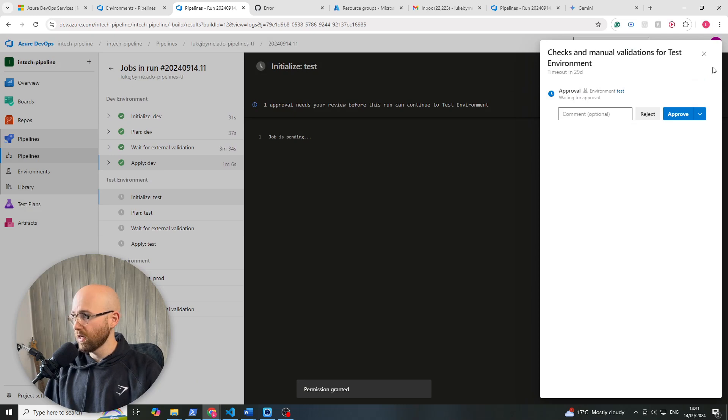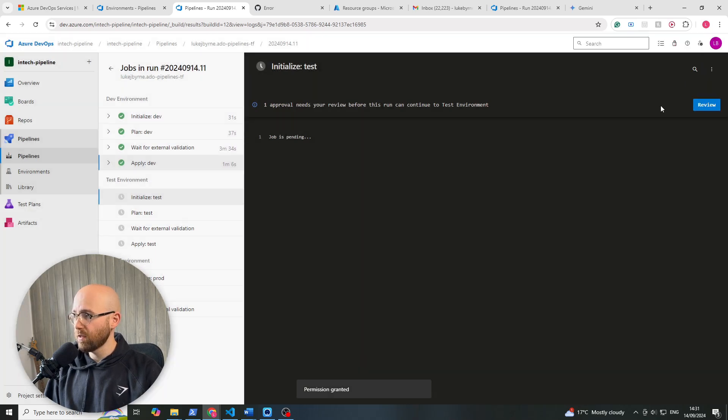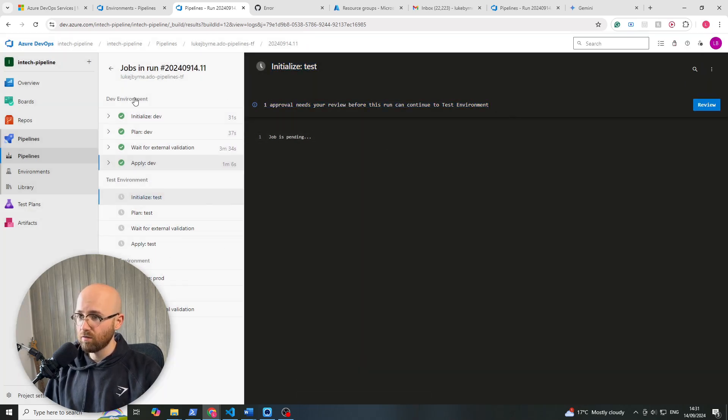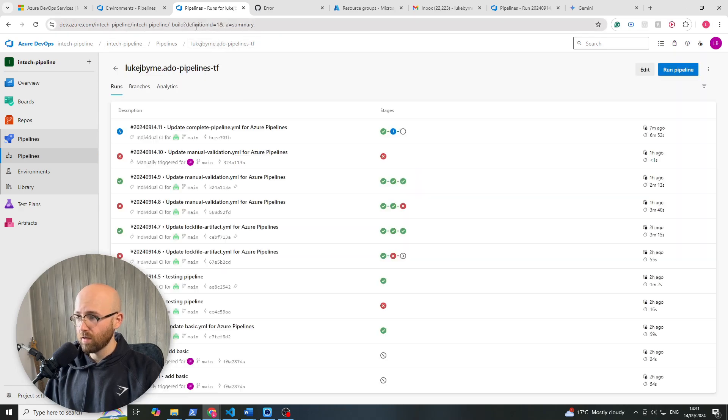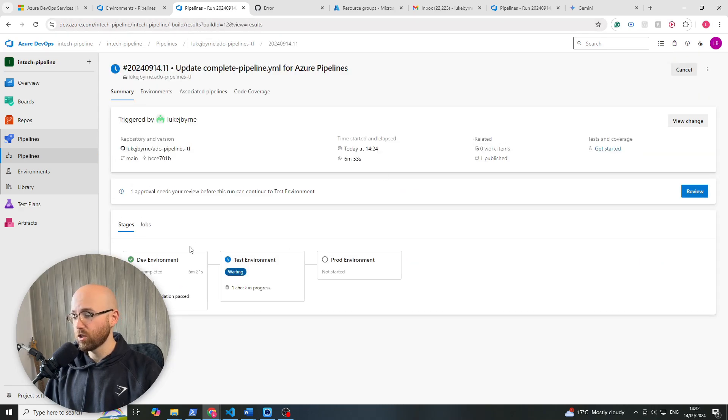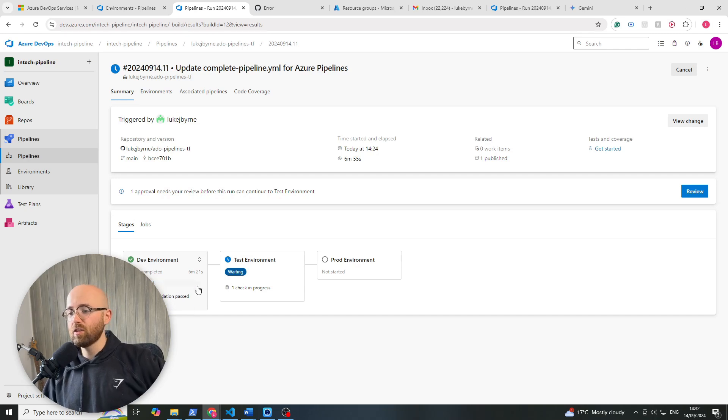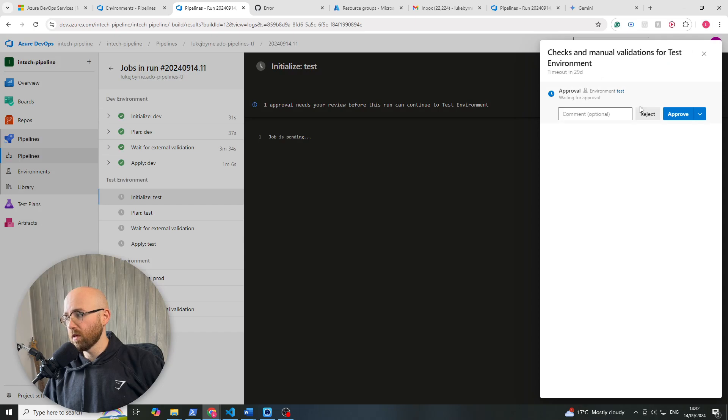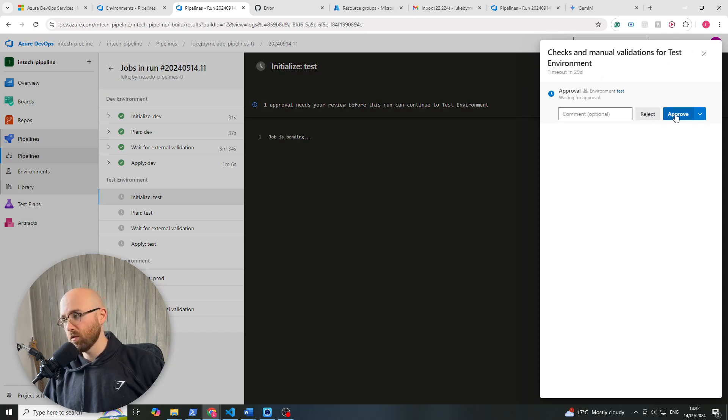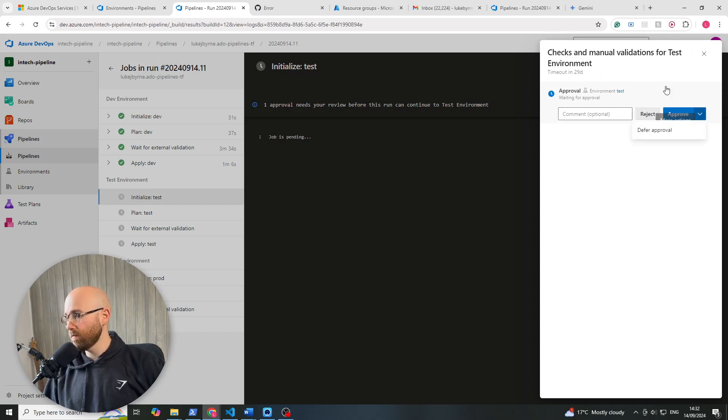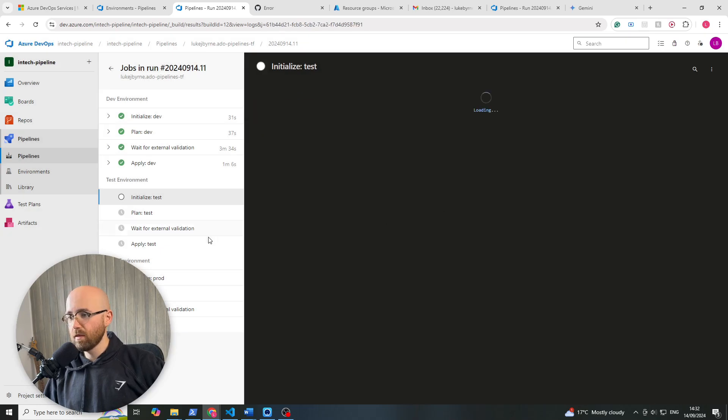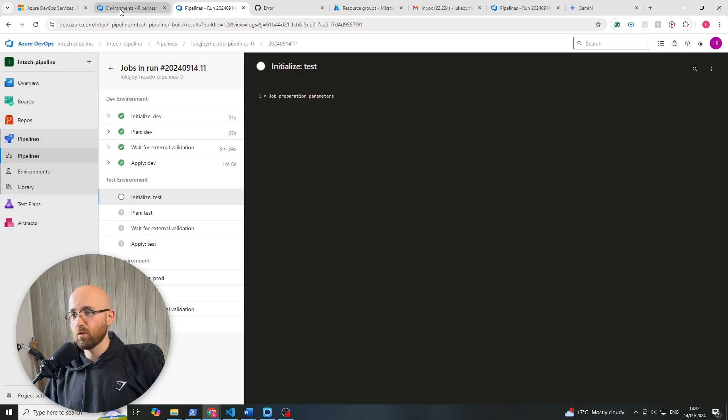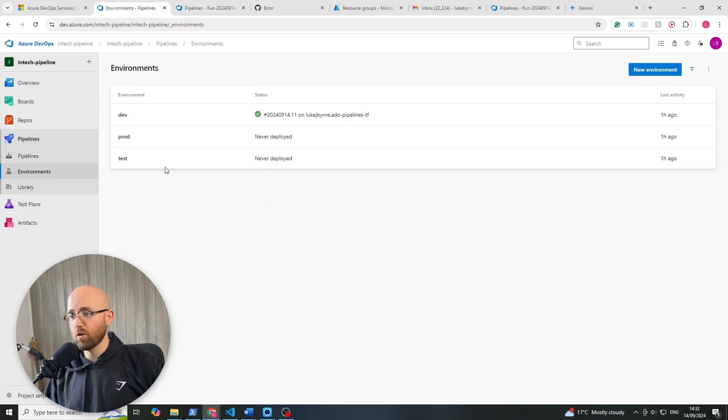And there we go. So now this is dependent on approval before it can even start this environment part of the pipeline, which is good because now you can see from here, dev is done. All good. But now we're here. We could just go and reject it now, or we could approve. But in this case, we'll just approve it. Not a lot to actually go there.